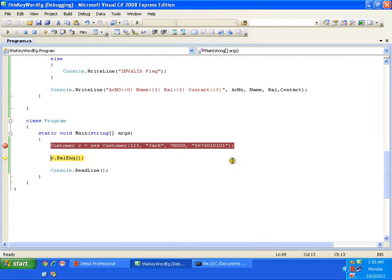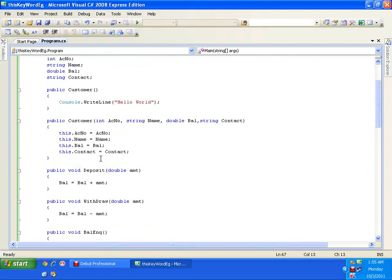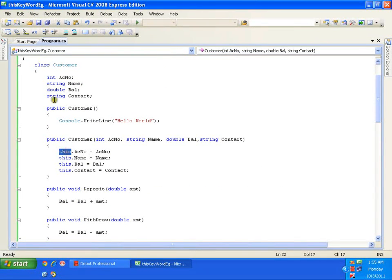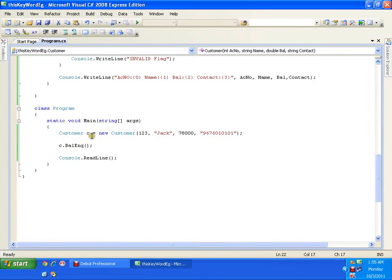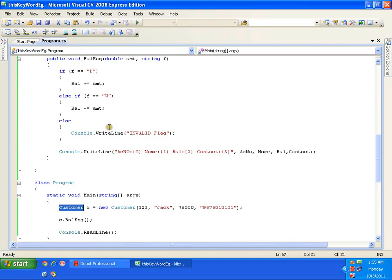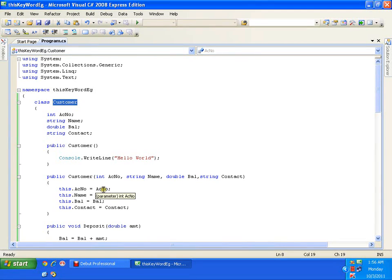So this is the first use of the 'this' keyword. What is 'this'? It is the object of the current class — in whatever class you use it, it refers to that class. Just like we create an object c of class Customer, 'this' is nothing but the default object of class Customer. It always refers to the object of the current class.